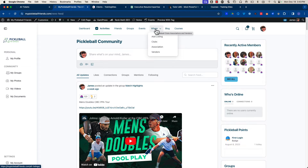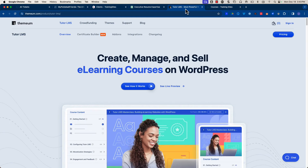We're going to go to the TutorLMS plugin, which is made by Wordpress.com — I believe they started off as a theme producer for WordPress. These are both WordPress plugins, by the way. They have a product called TutorLMS, and there are a couple of neat things it does right away. I'm going to go to the live preview here, which is just an interface on their website so you can see how this works.